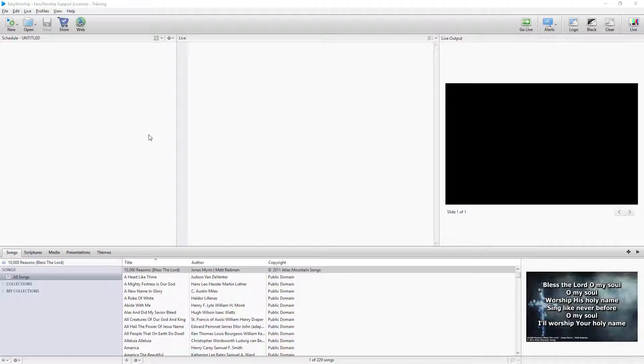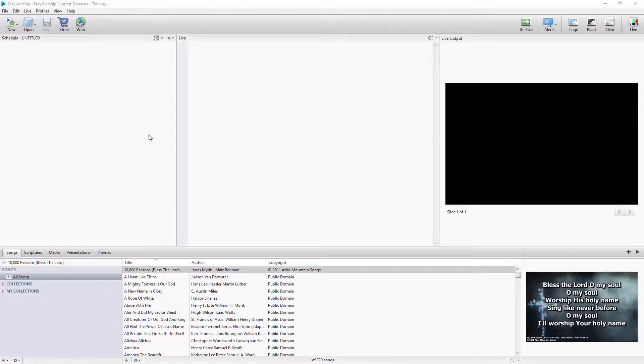Keeping your database or resources like songs, presentations, and media updated from one computer to another can be done easily using a schedule file in Easy Worship.